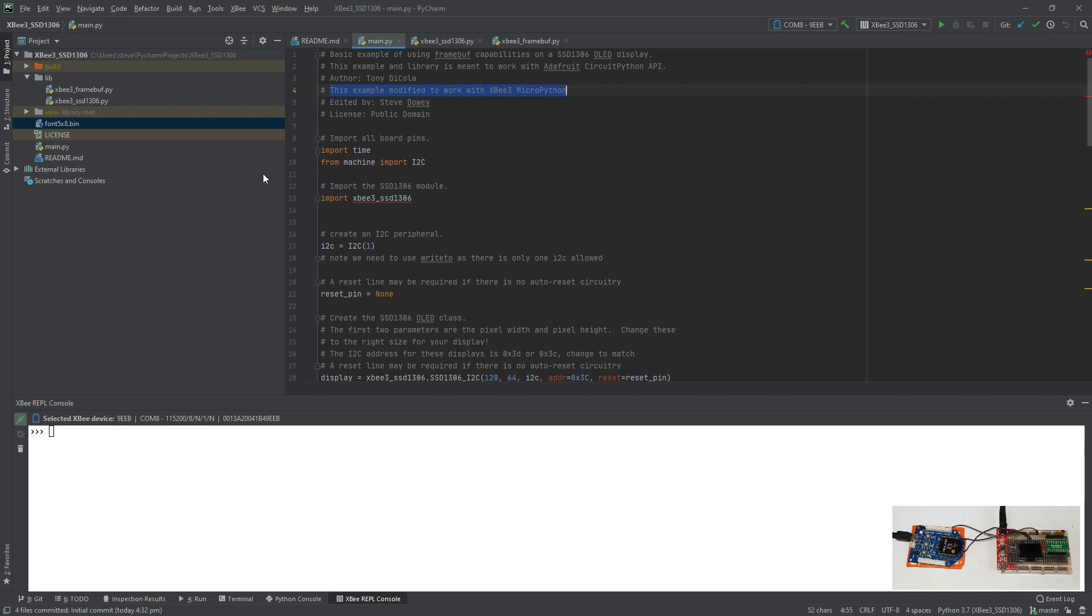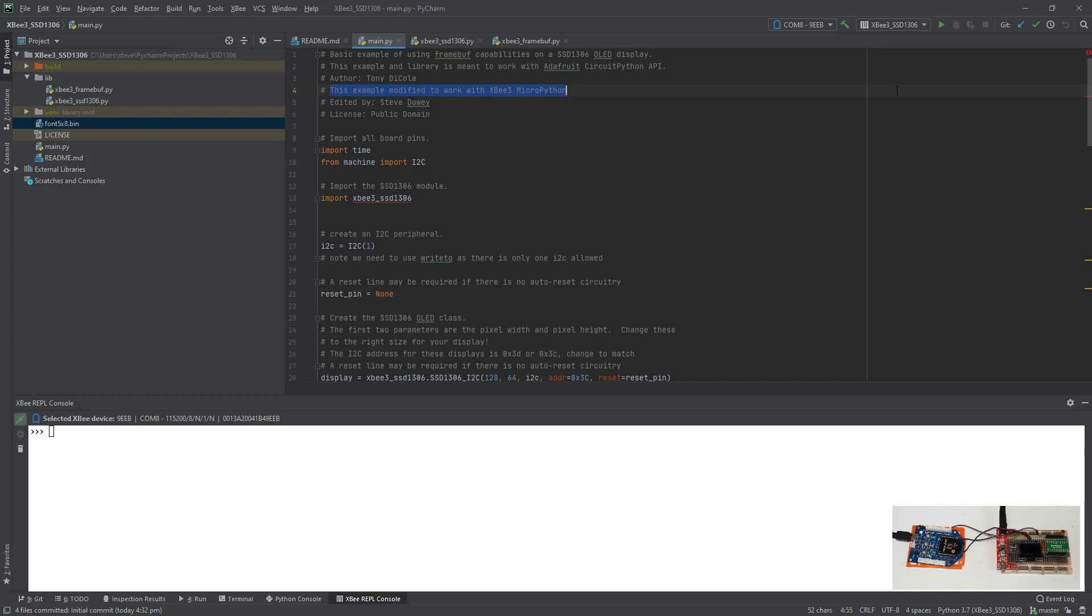Okay, so once we have a set of files that we want to get on the module, this is where PyCharm comes into its own really. It's quite straightforward to work with it. I'm simply going to press play, or run.